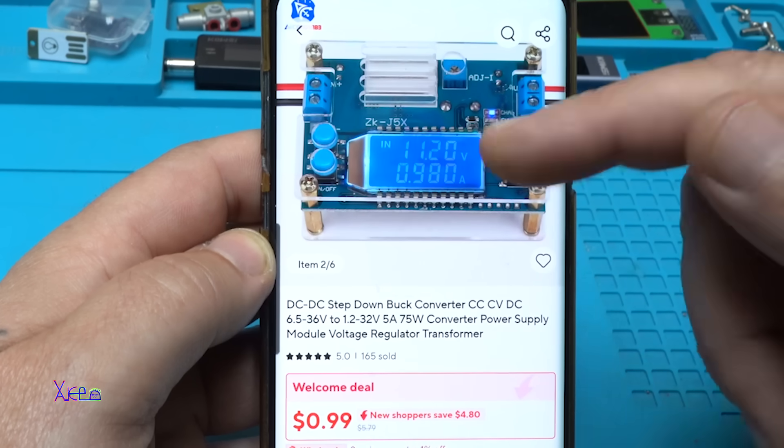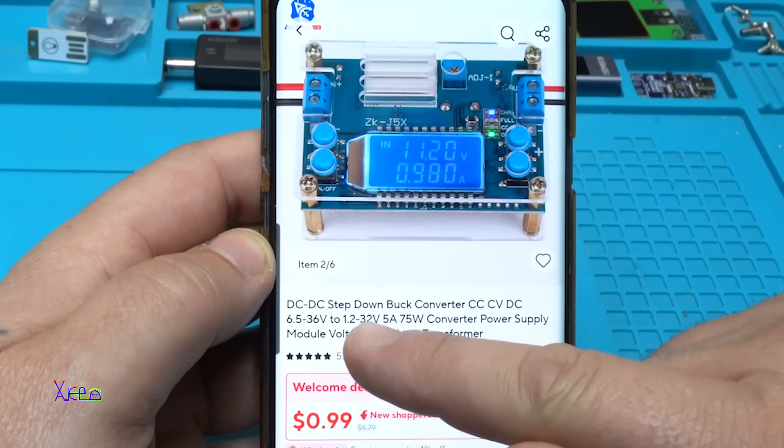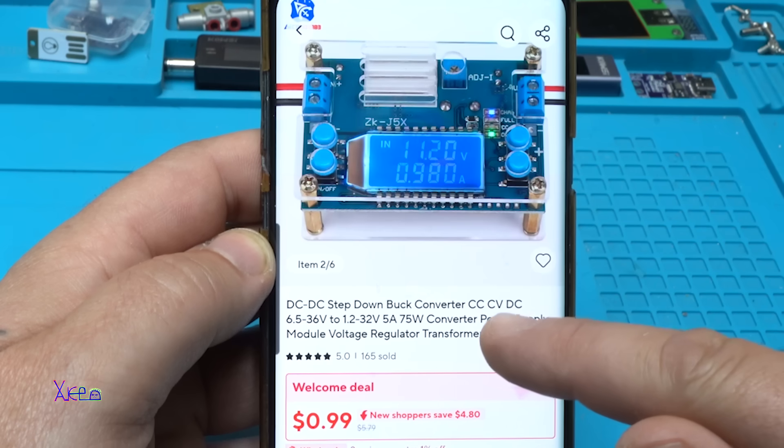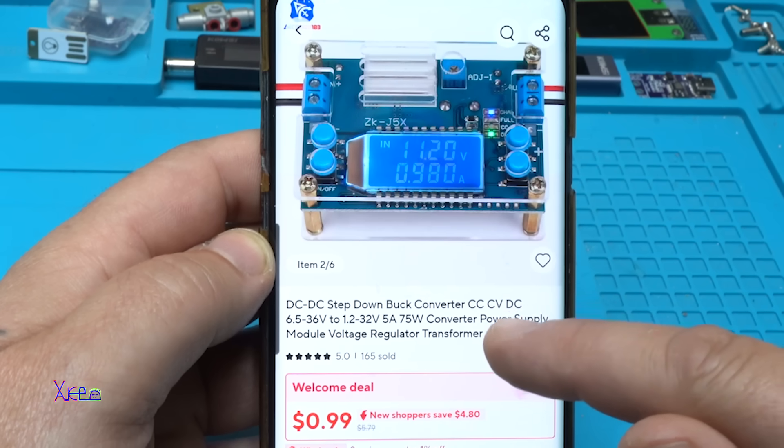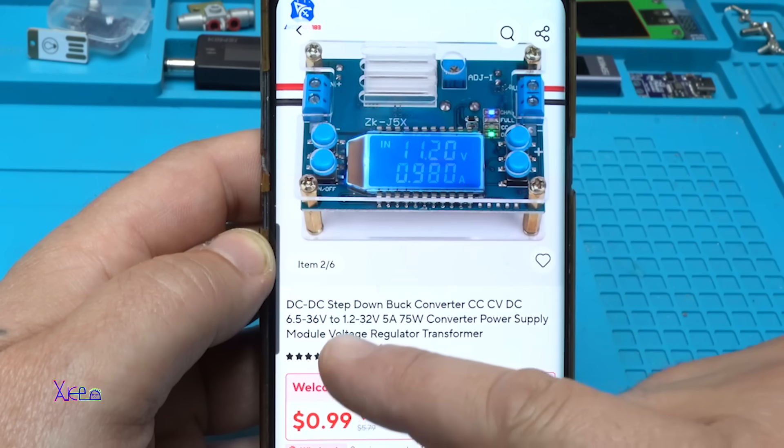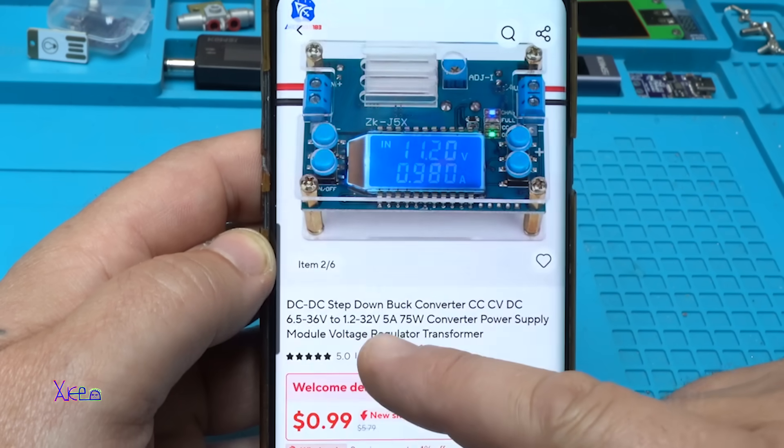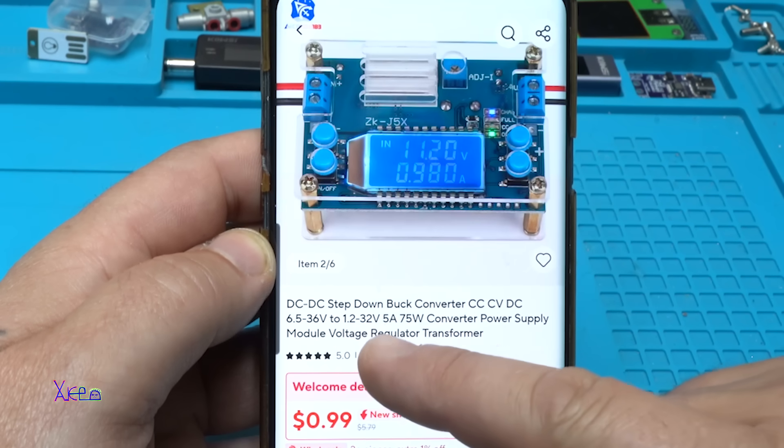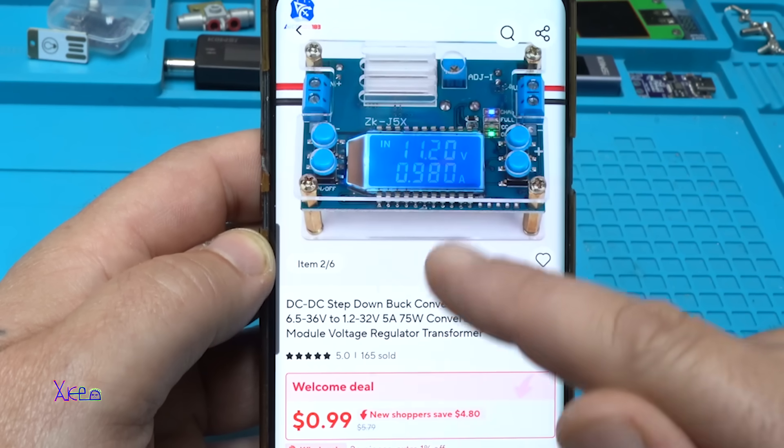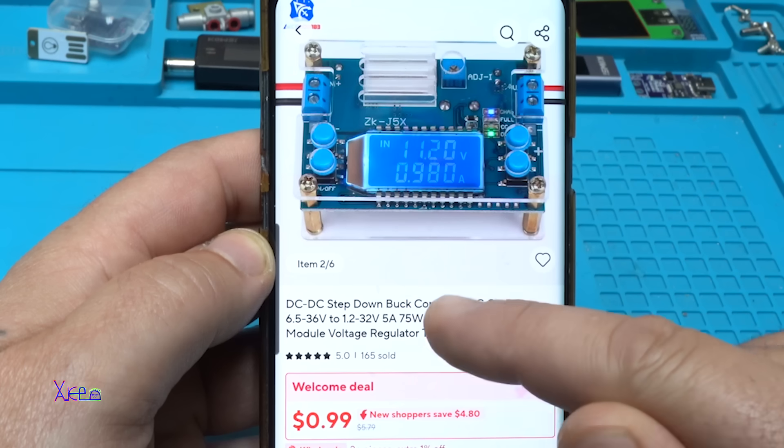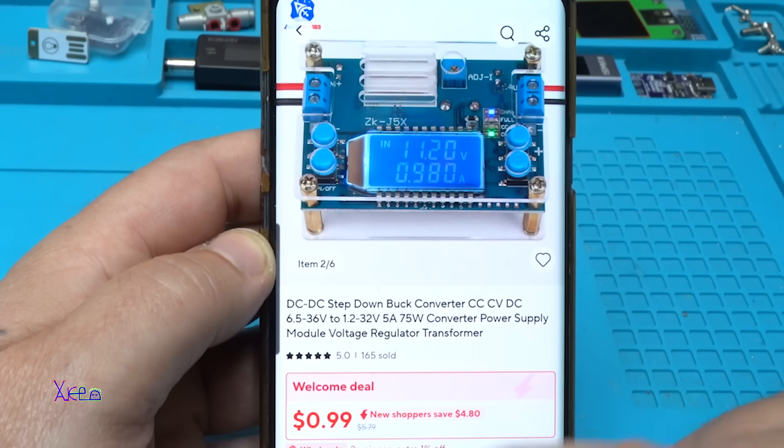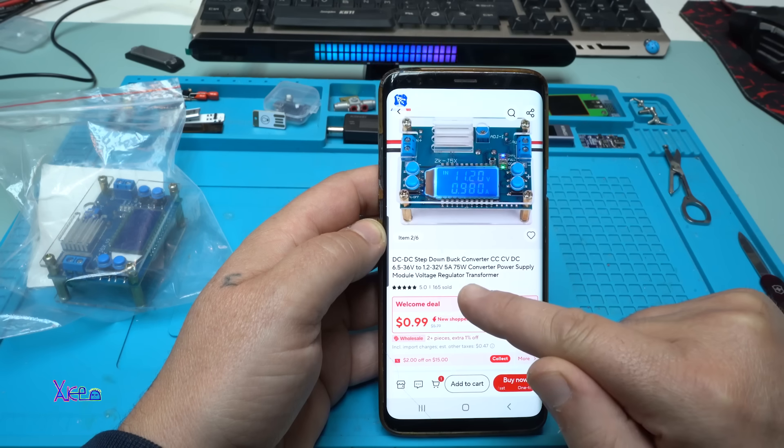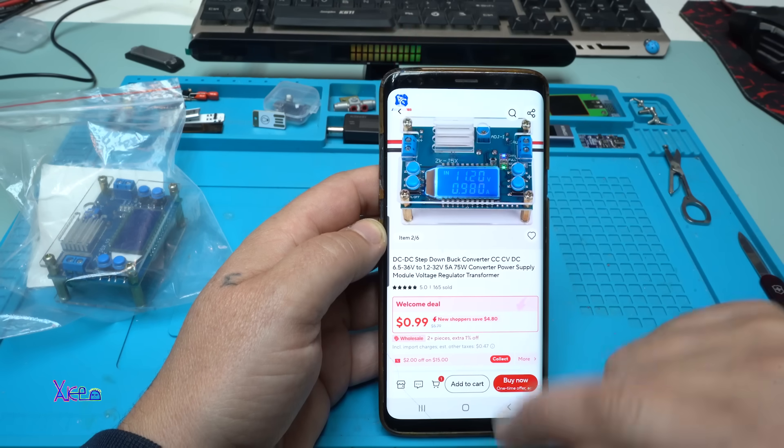And what is this module? It's a DC to DC step down buck converter, constant current constant voltage. Input voltage from 6 to 36 volts and output voltage can be adjusted from 1.2 volts to 32 volts. It can handle 5 amperes, or that is 75 watts converter power supply module voltage regulator transformer.